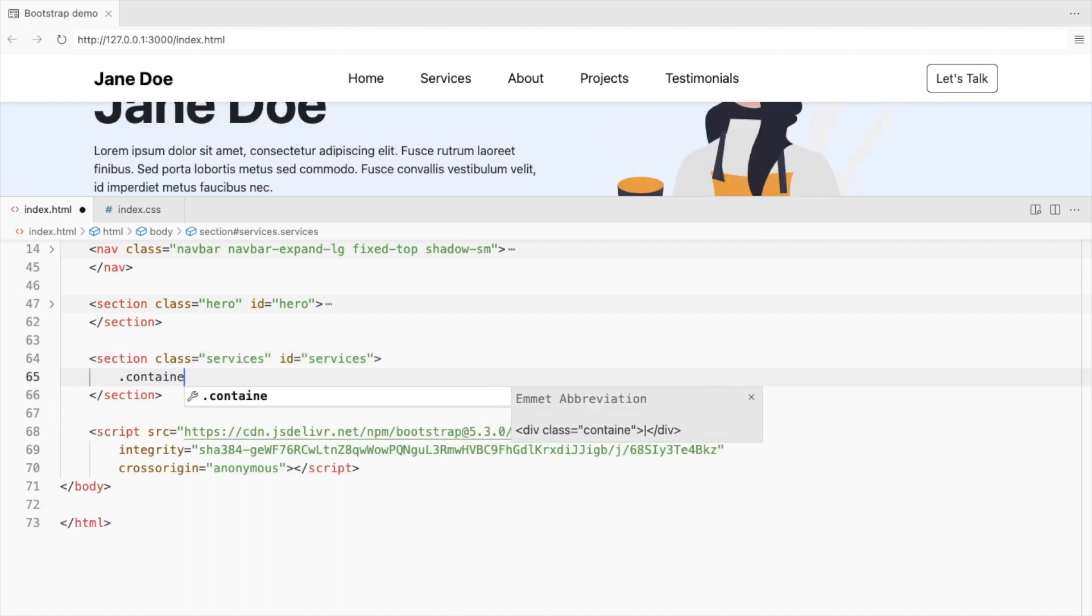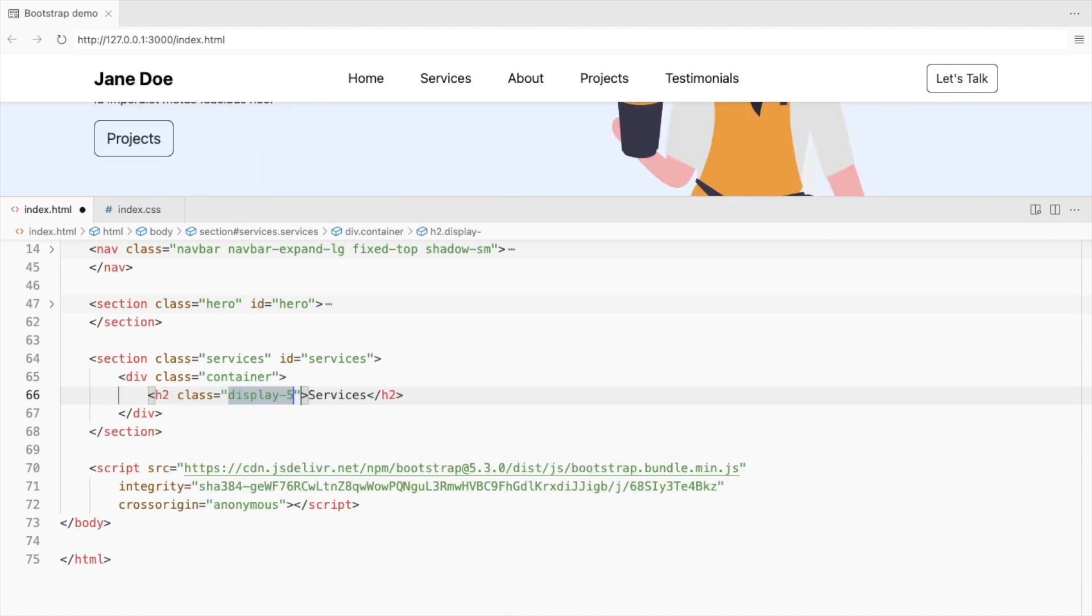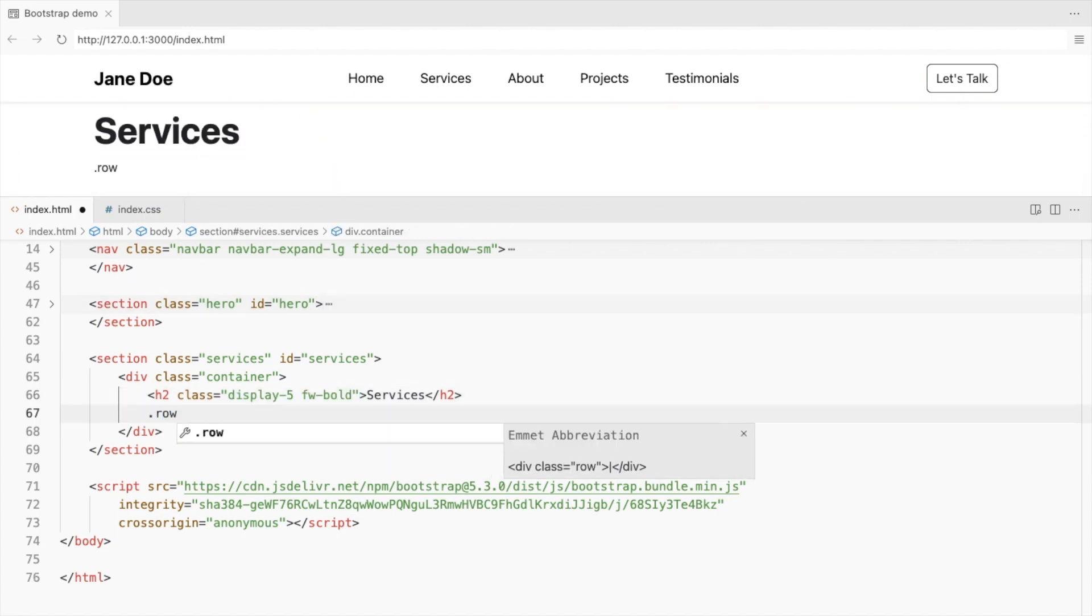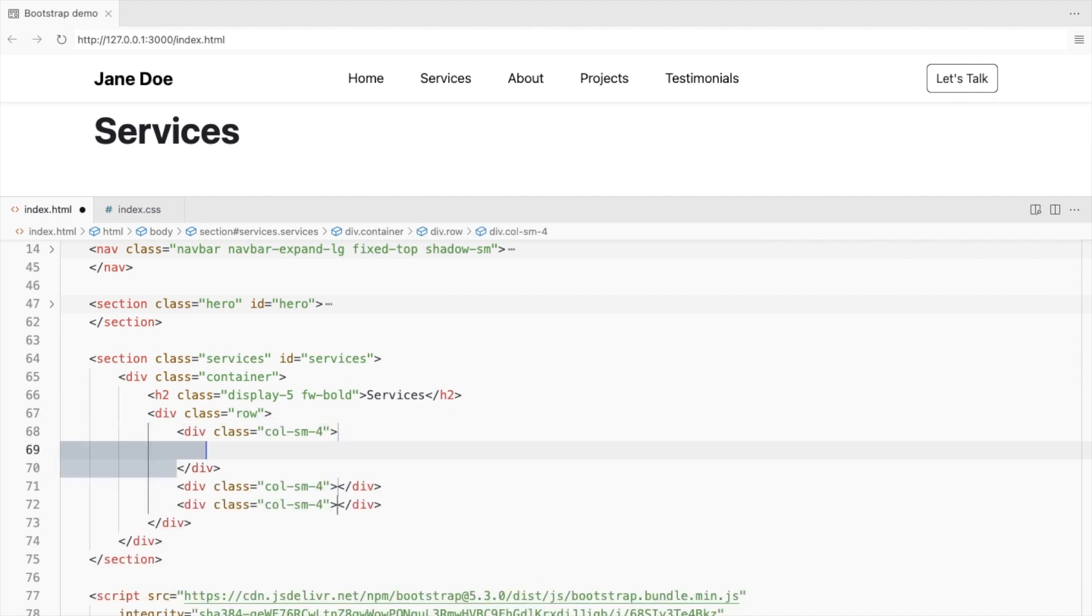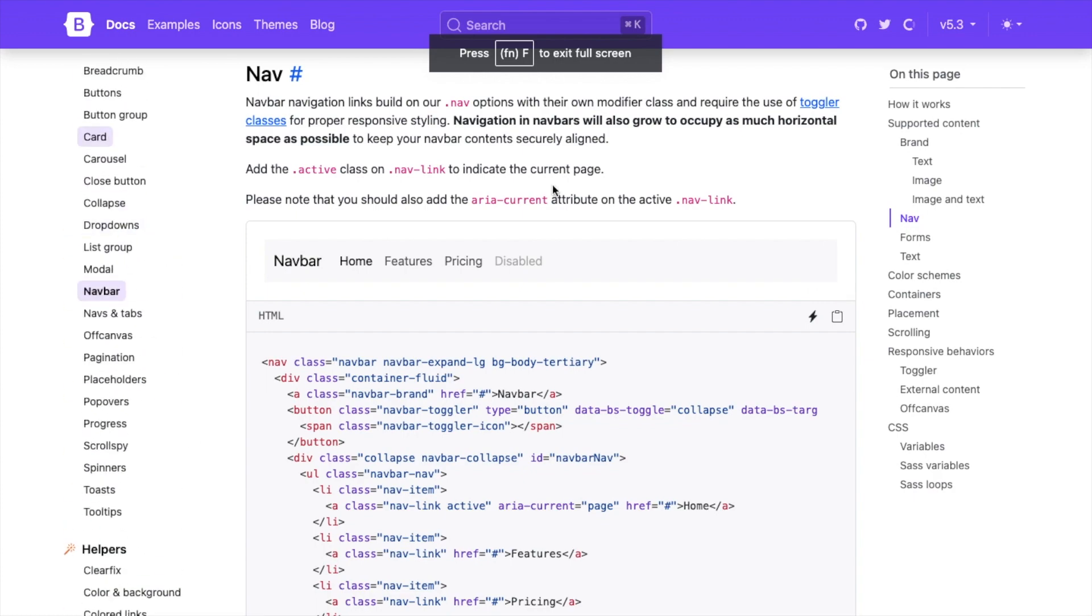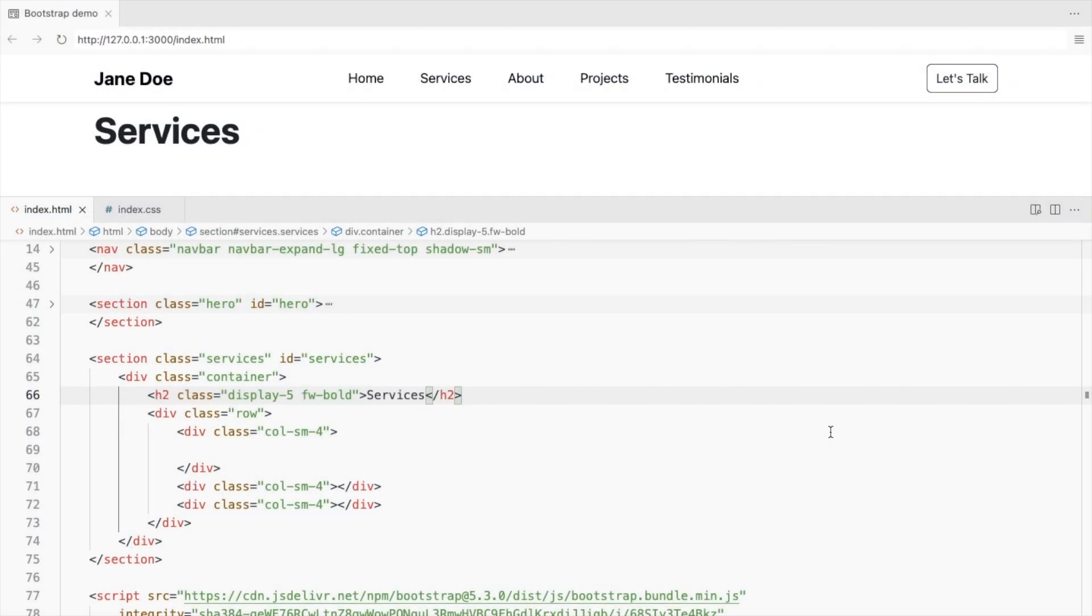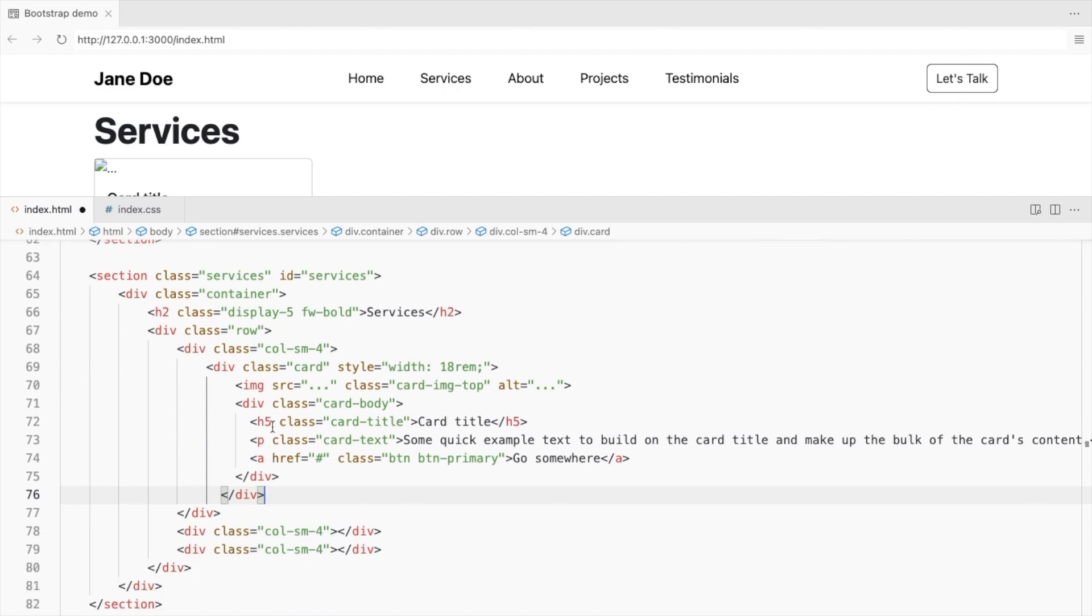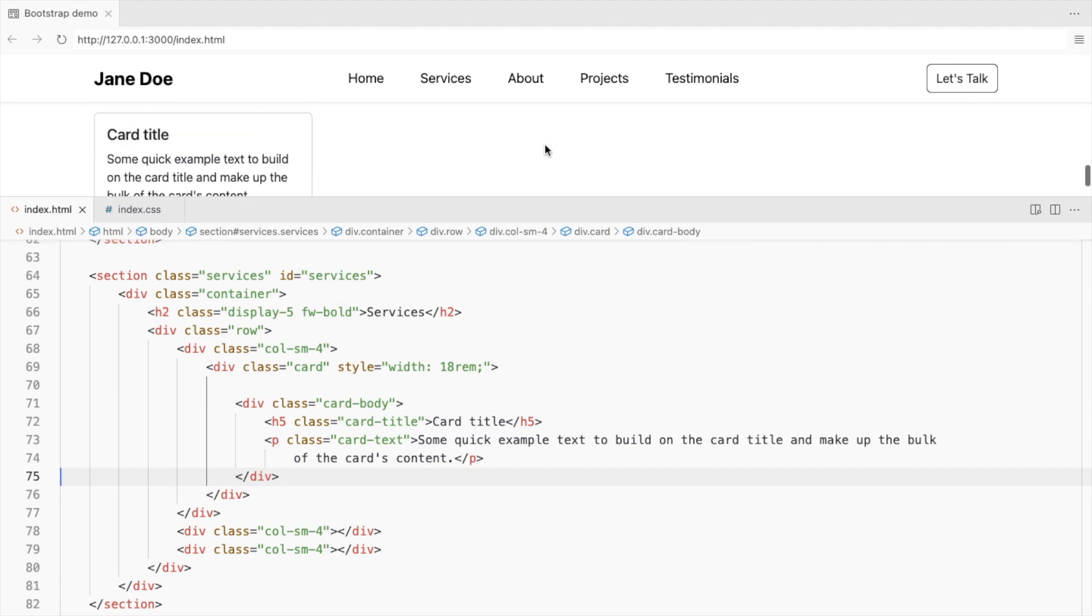Add a container and a heading. Increase its font size and weight. Add a row that has 3 columns. Let's add bootstrap cards inside the columns. Remove the image and the button. I'll be using bootstrap icons instead of an image.